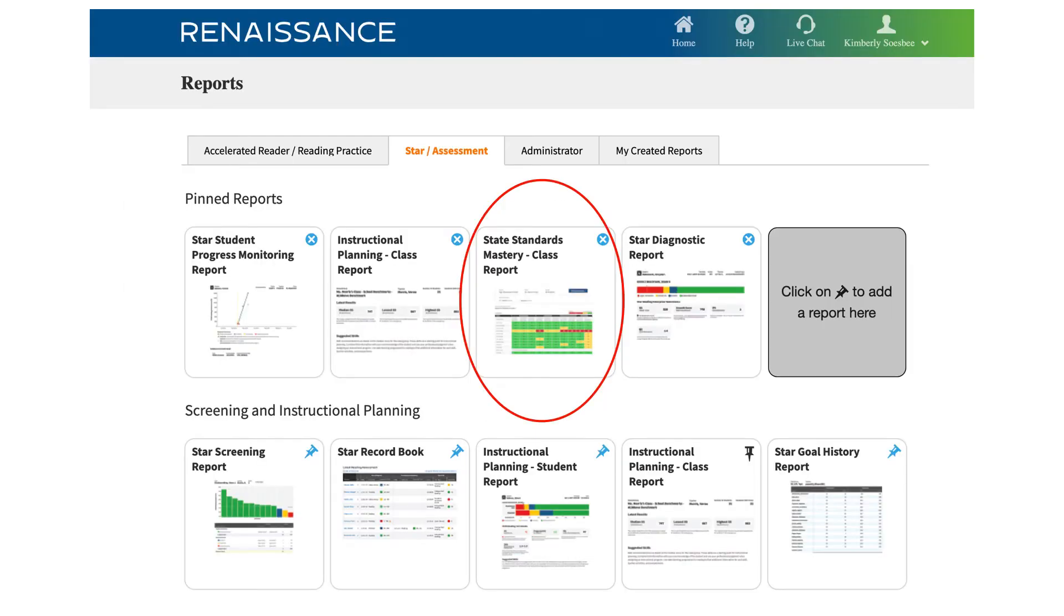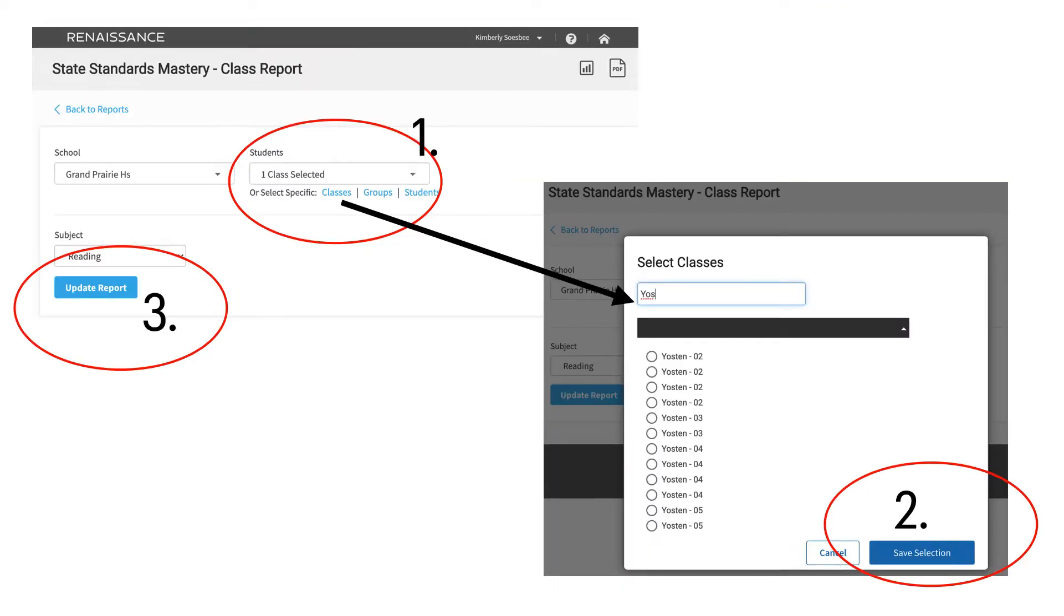The next report we're going to discuss is the State Standards Mastery Class Report. Filter the data you want to see in the same way as the previous report, by clicking Classes, and then selecting the classes you want to see. Save your selection, and then click the Update Report button.